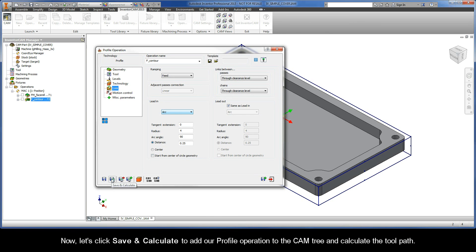Now, let's click Save and Calculate to add our profile operation to the CAM tree and calculate the toolpath.